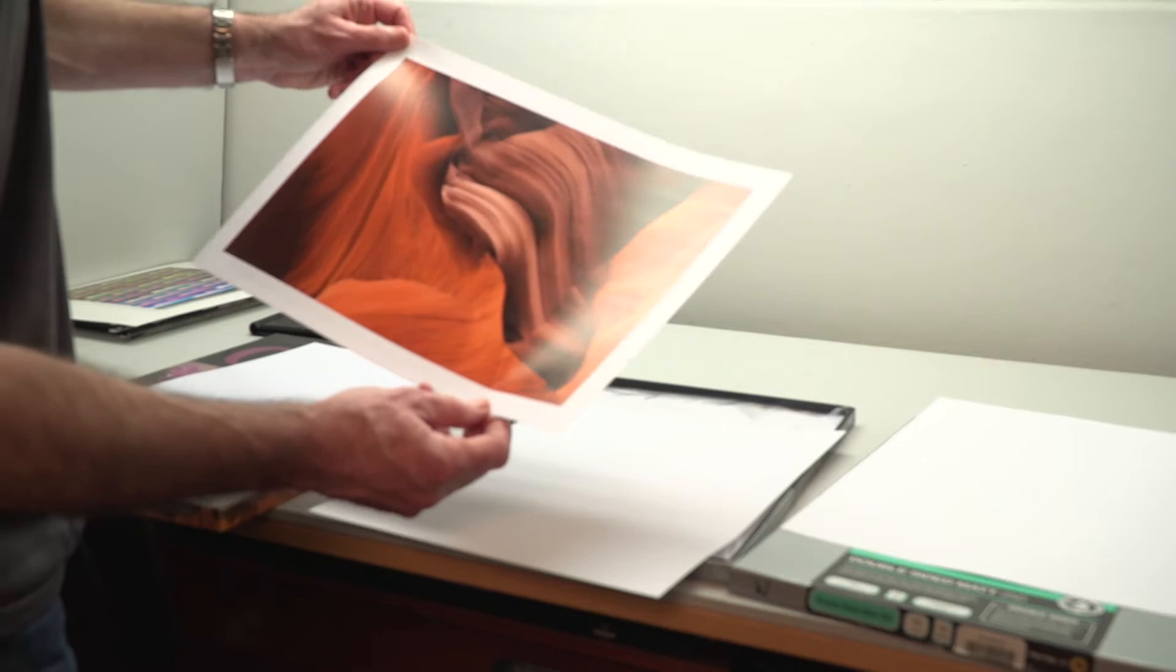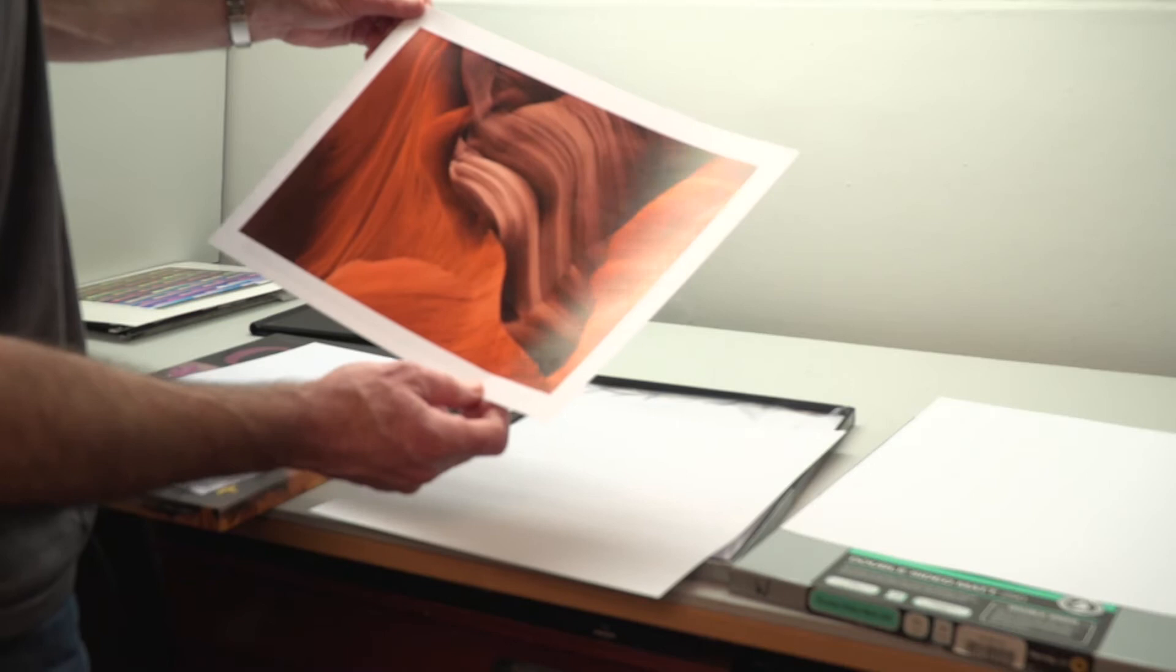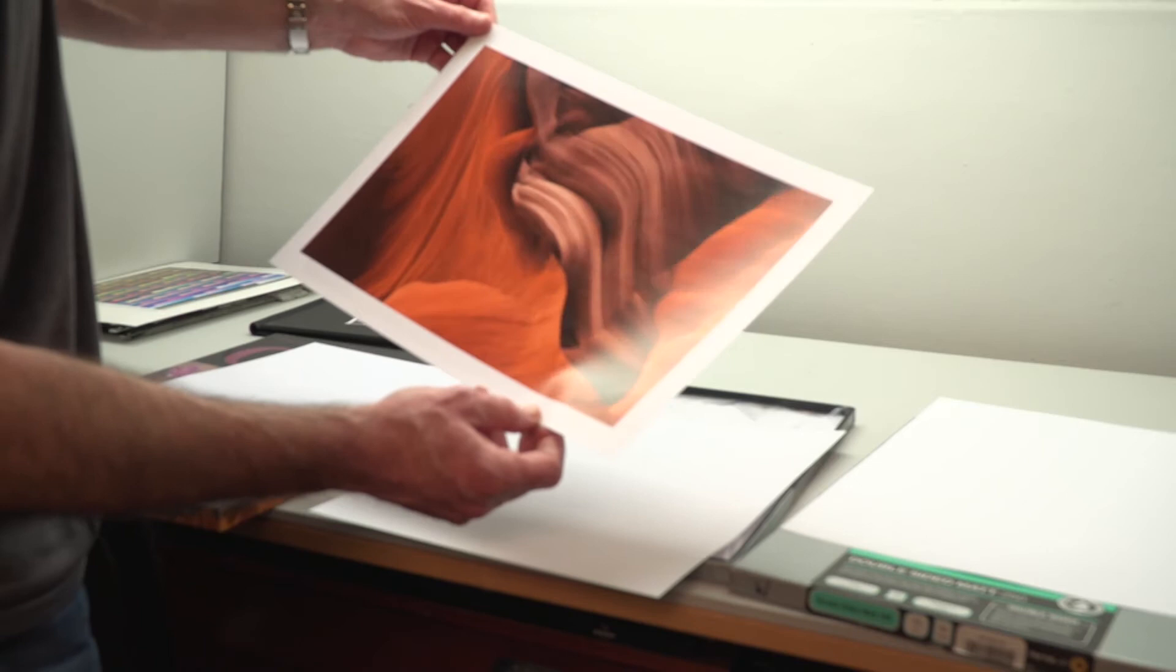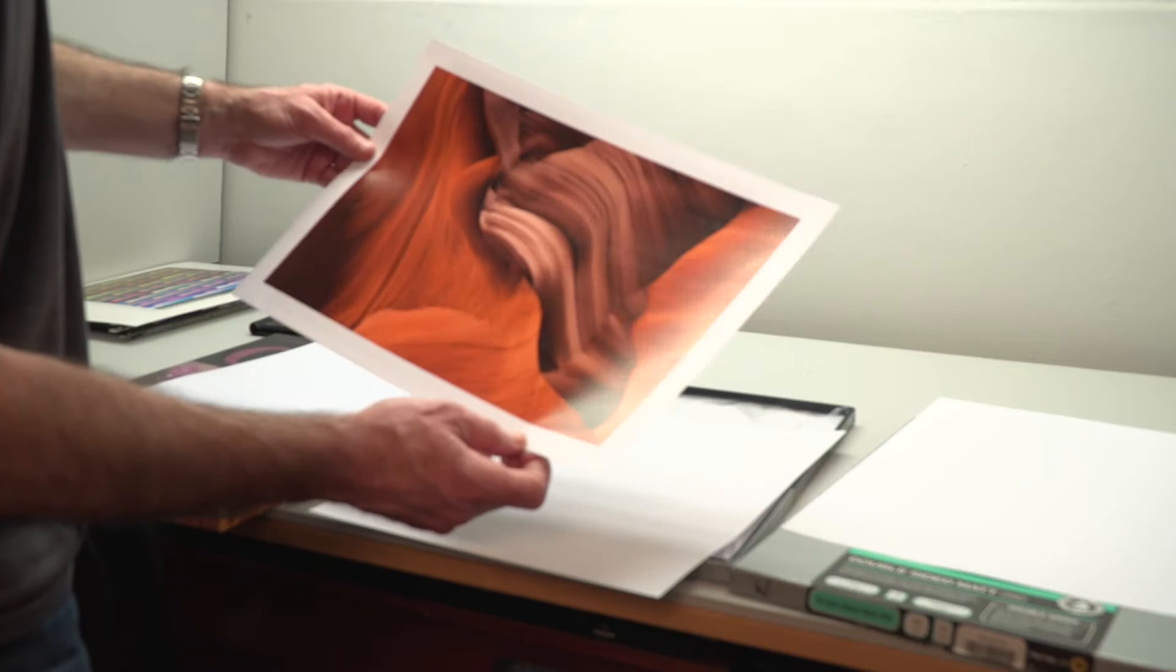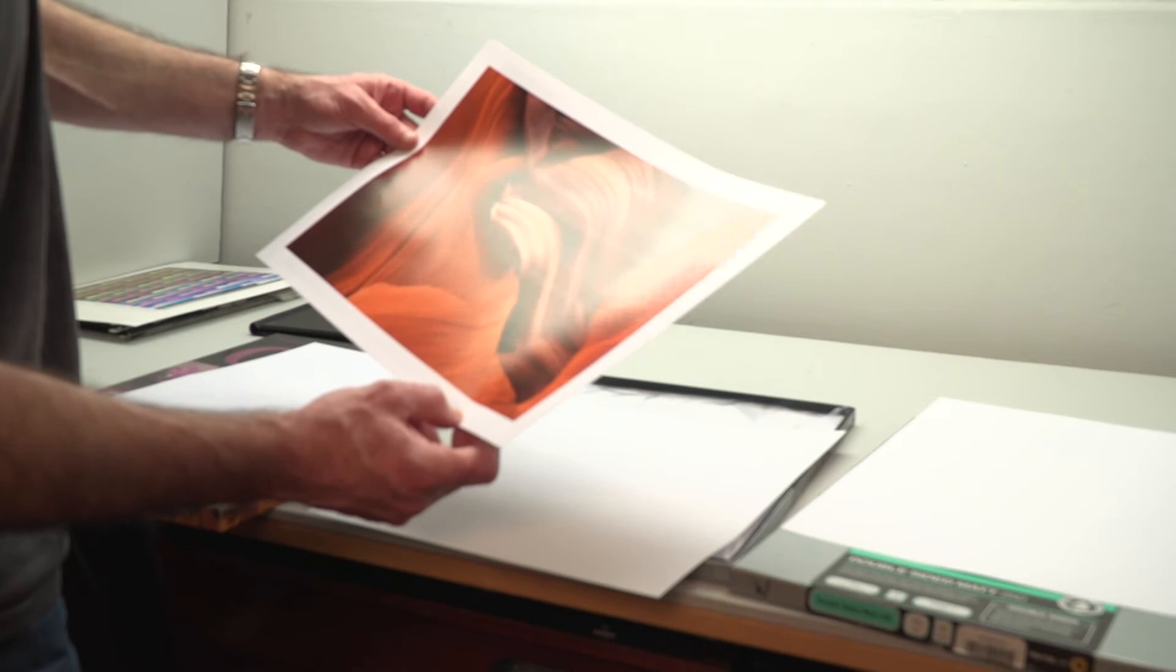This surface reminds me a lot of what I see on screen. It's difficult to compare screen appearance to a printed result because that backlit liquid screen appearance is very difficult to achieve in print. But this looks really good in terms of contrast, it's got a lot of pop, and it's working. I really like this paper.